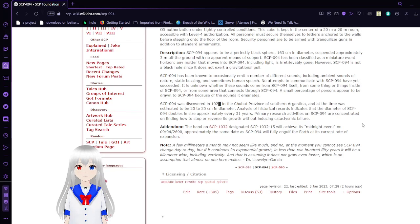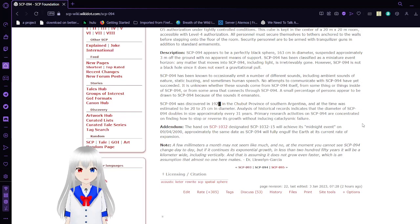SCP-94 was discovered in the 1920s in Jujuy Province of southern Argentina and at the same time was estimated to be 20 to 25 centimeters in diameter.